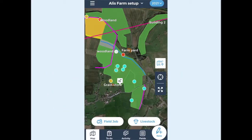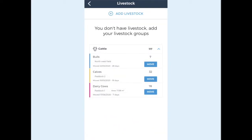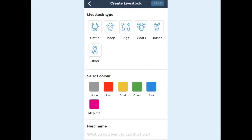On the main map screen you can access the livestock menu by tapping the livestock icon at the bottom. To add a herd, tap plus, then add livestock.